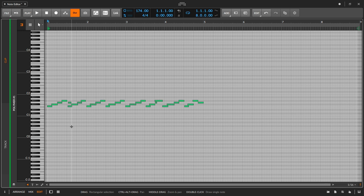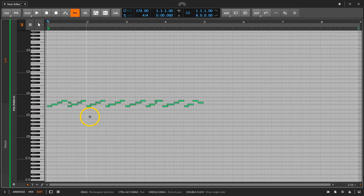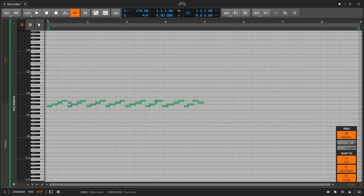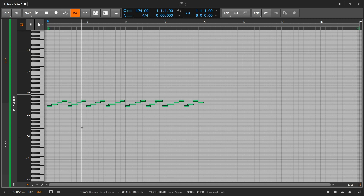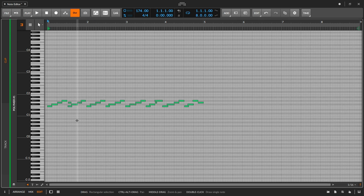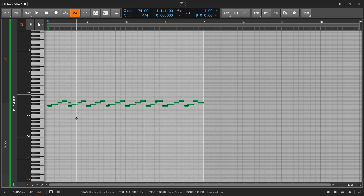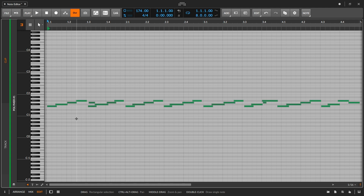Once we're in the note editor, the left-hand side shows us the musical keyboard, and the center shows the notes as they fall against the musical grid. If we need to change the resolution, that's located down at the bottom right-hand corner — it's set at 16th notes by default. If we're too far zoomed out or too far zoomed in, we can hit Command+A to select all notes and hit the Z key, which zooms in so we can see exactly what we're working on.